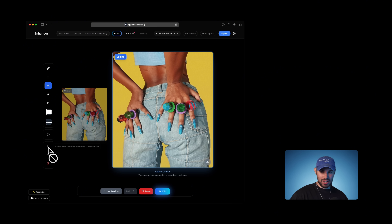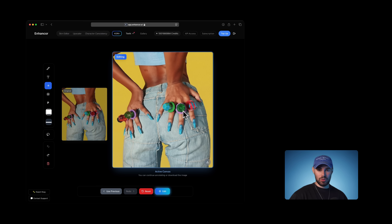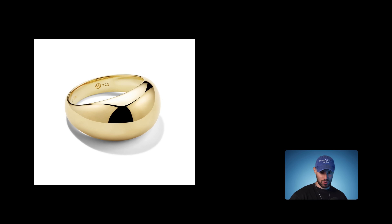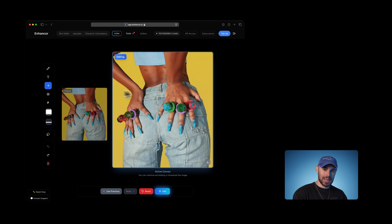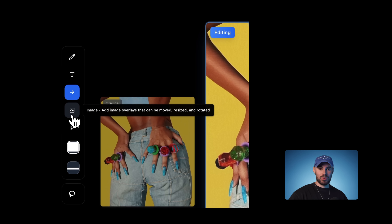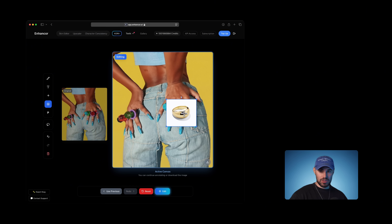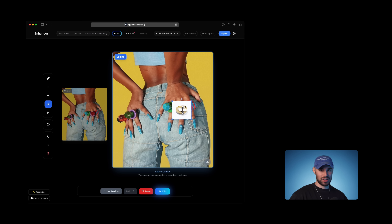Now let's jump to the second one: image to edit. This is still under the annotation use case. Let's say I want to replace a particular ring with a different one. Here's the ring I want to place on the model — a simple gold ring, very different from what the model currently has. I'm going to head over to the image tool, upload the ring that I want to add, select it from my computer. Now this is going to show up in the canvas. I'm going to click on it, drag it, and overlay it on top of the ring that I want to replace.